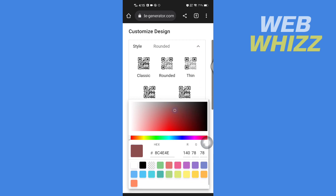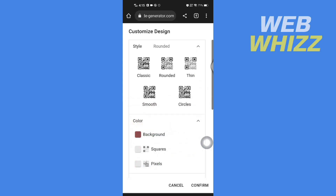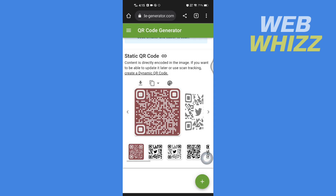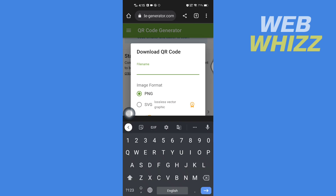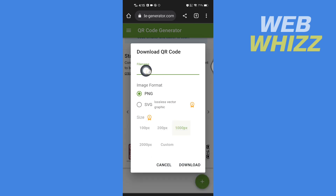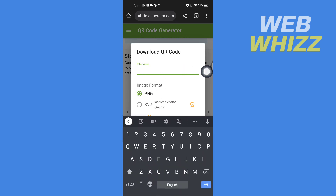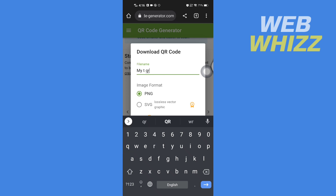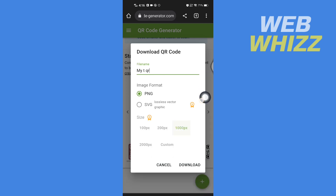After you have done customizing, tap on Confirm. This is your QR code. You can tap here to download it and name the file, then select the format.